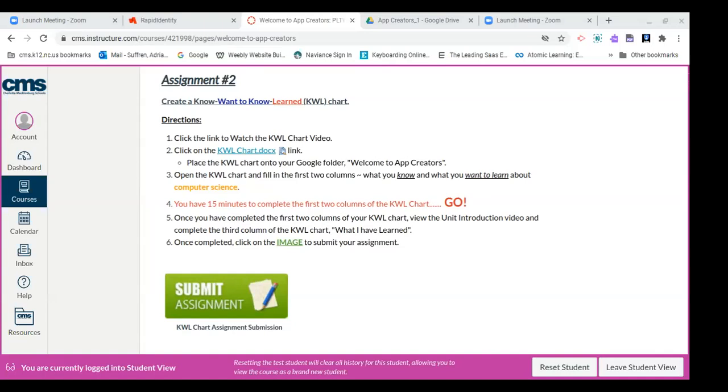In doing that, you will see this pop-up box and you would just go to your app creators folder that we previously created. You're going to click on lesson one, let's create an app. You're going to click on activity 1.1, the app revolution and welcome to app creators. And when you do that, you're going to simply click on save.